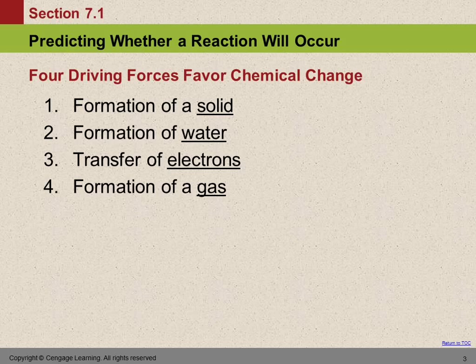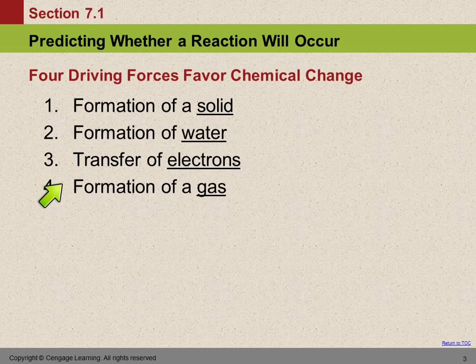There are four driving forces that favor chemical change: formation of a solid, formation of water, transfer of electrons, and formation of a gas. We're going to look at some different types of reactions and see how these are part of those reactions.